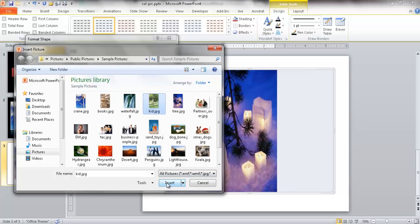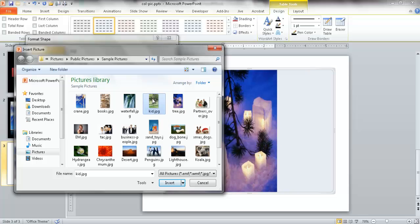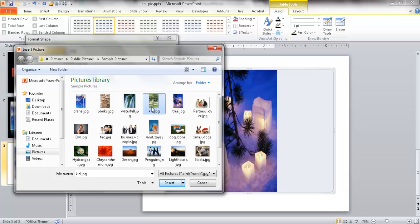One good thing to keep in mind is when you select your pictures, you probably want to select a picture that is more vertically long, not something that's horizontal. Because if you try to put that into here, it's going to fit within this longer rectangle shape and the shape is going to be distorted. So you probably want to source pictures that are longer rather than wider for this particular effect.